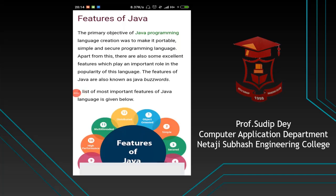Hello students, myself Shudeep Day and we will discuss today about Java. This is our first class on Java, and we will discuss the basic features of Java.